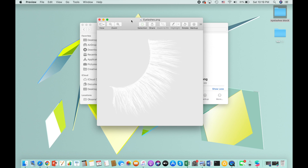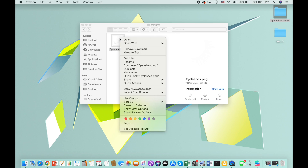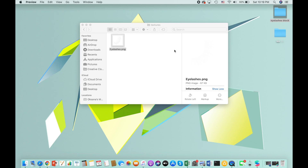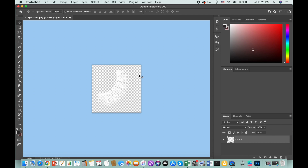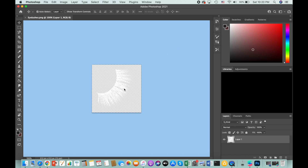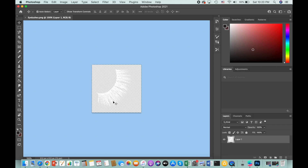We'll go to Blocks, and under Textures we'll see the picture for the eyelashes — the one Spark AR used to build their eyelashes. So we're actually going to need to open this picture in Photoshop, and that's what we will use as a base for our eyelashes.